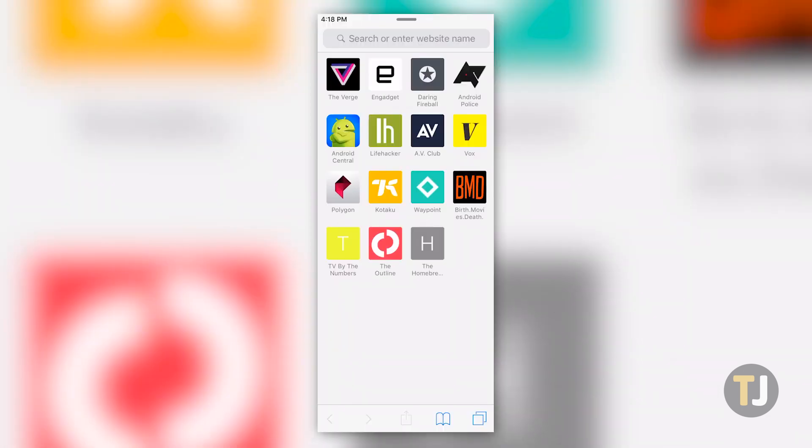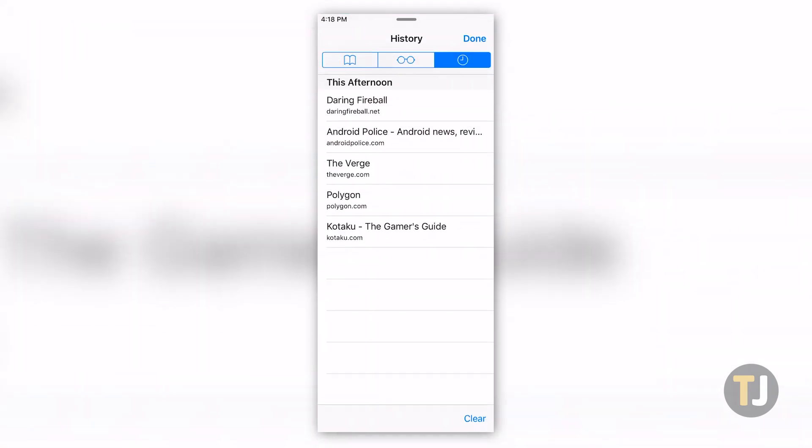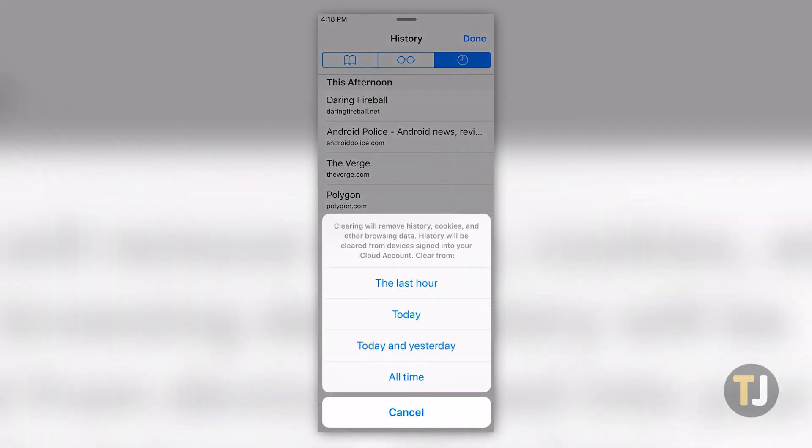Back on iPhone, the process is the same. Make sure you've selected the clock icon at the top of your page, then select your choice from the list of options under clear.